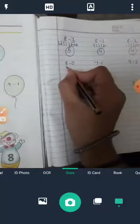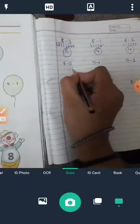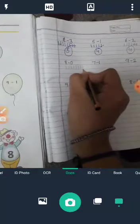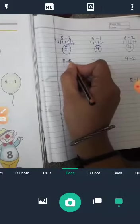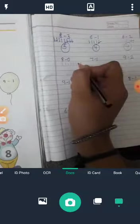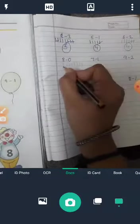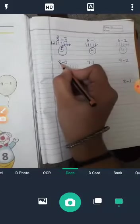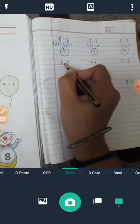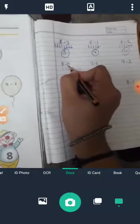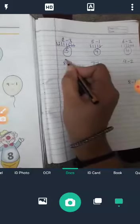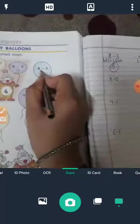8 minus 0. We count 8: 1, 2, 3, 4, 5, 6, 7, 8. Cut 0 — 0 means nothing, कुछ भी नहीं. As I explained in the previous video, when we subtract 0 from any number, the answer is the same number. So answer is 8.